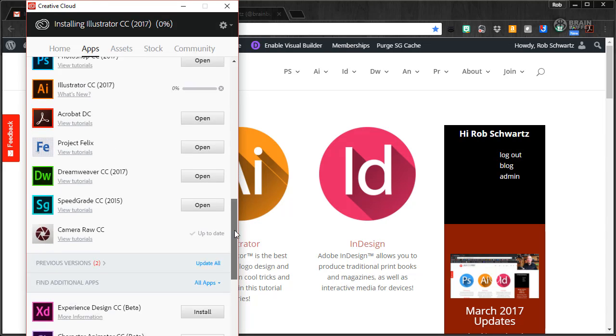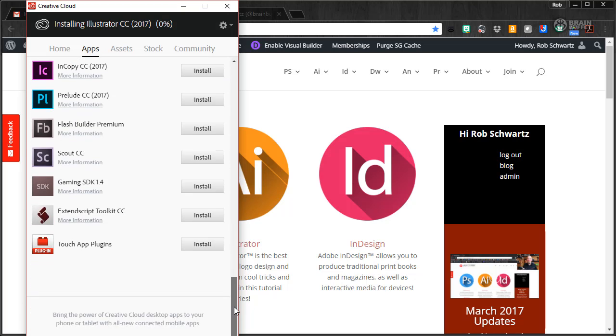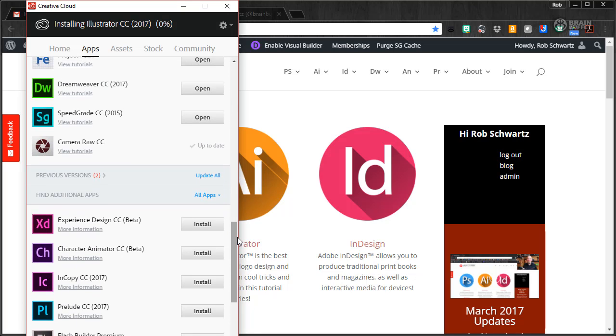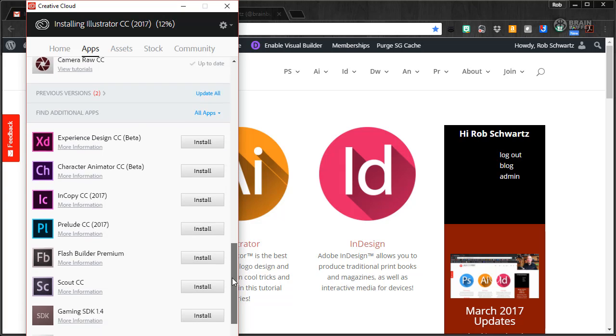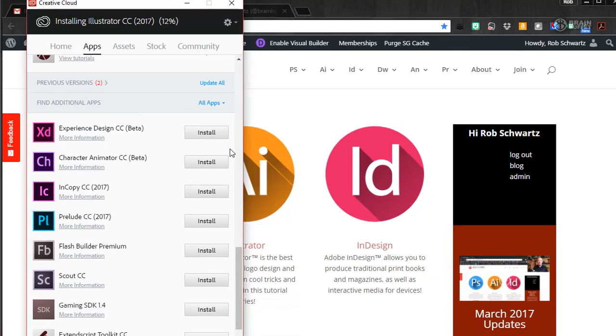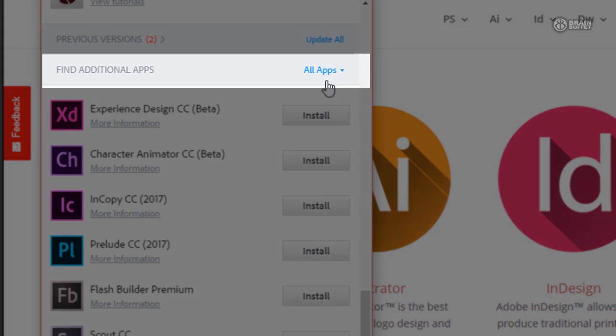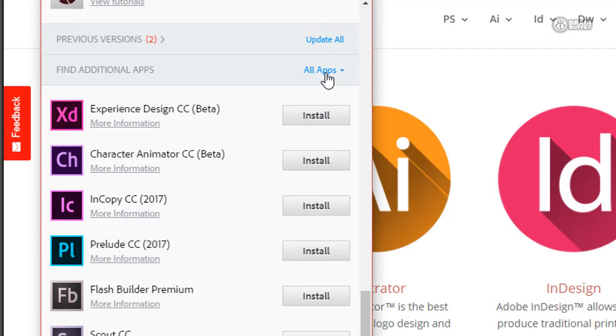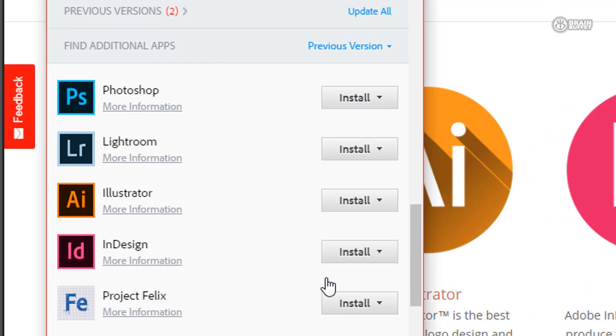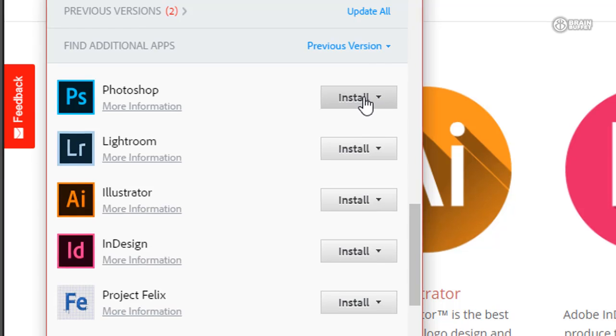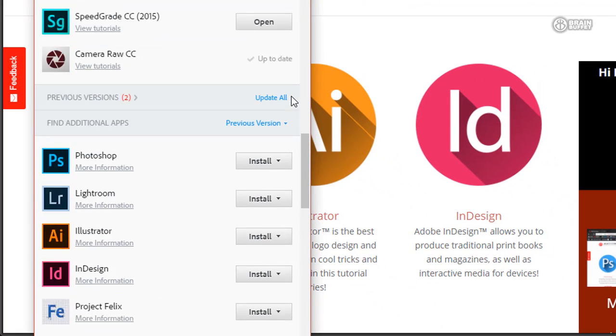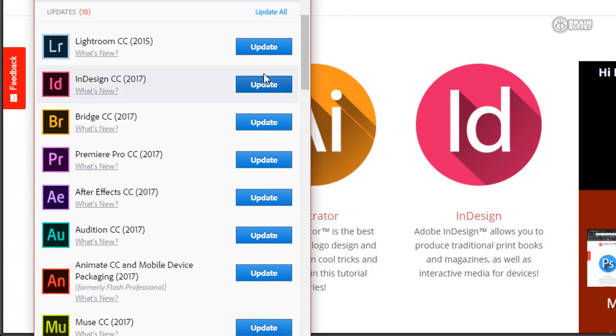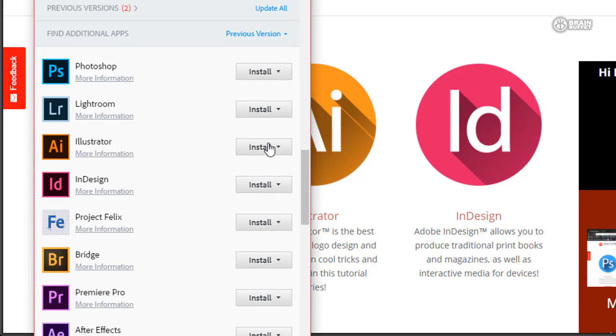Another thing I wanted to show you is down at the bottom of your screen here, you've got this find additional apps. Under here where it says all apps, view previous versions. Now check this out. When I go under Photoshop, there's an install button, but it's not just a plain blue button like these up here. It's a dropdown because I can choose